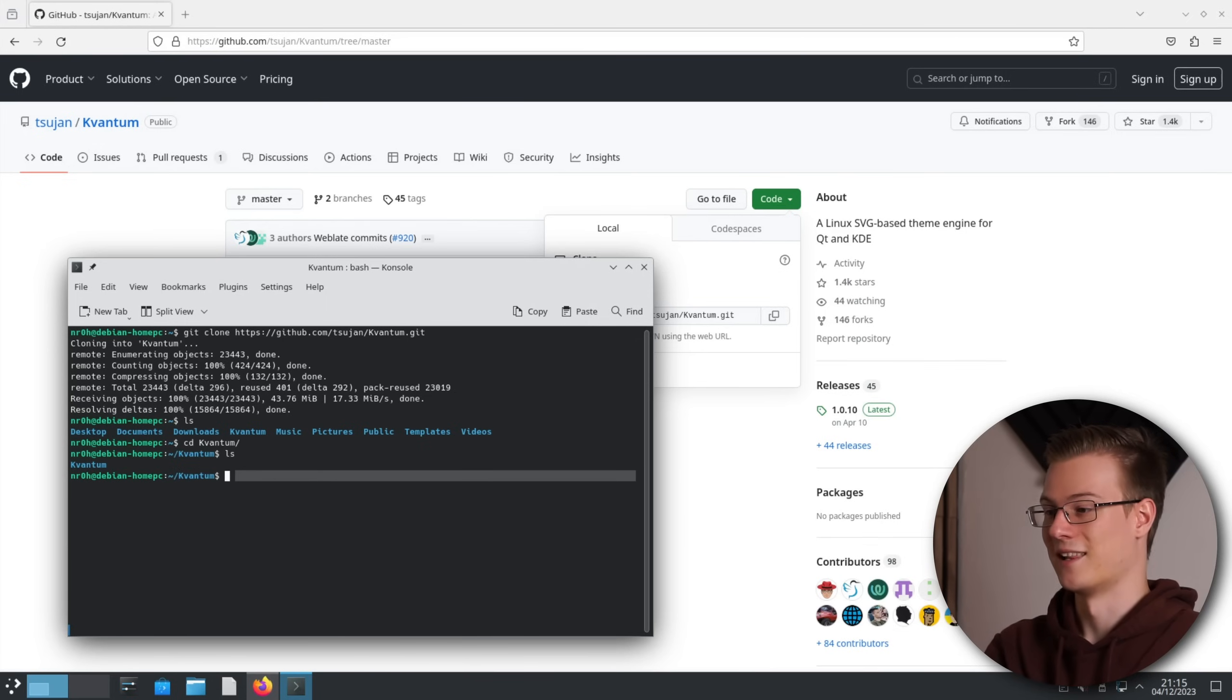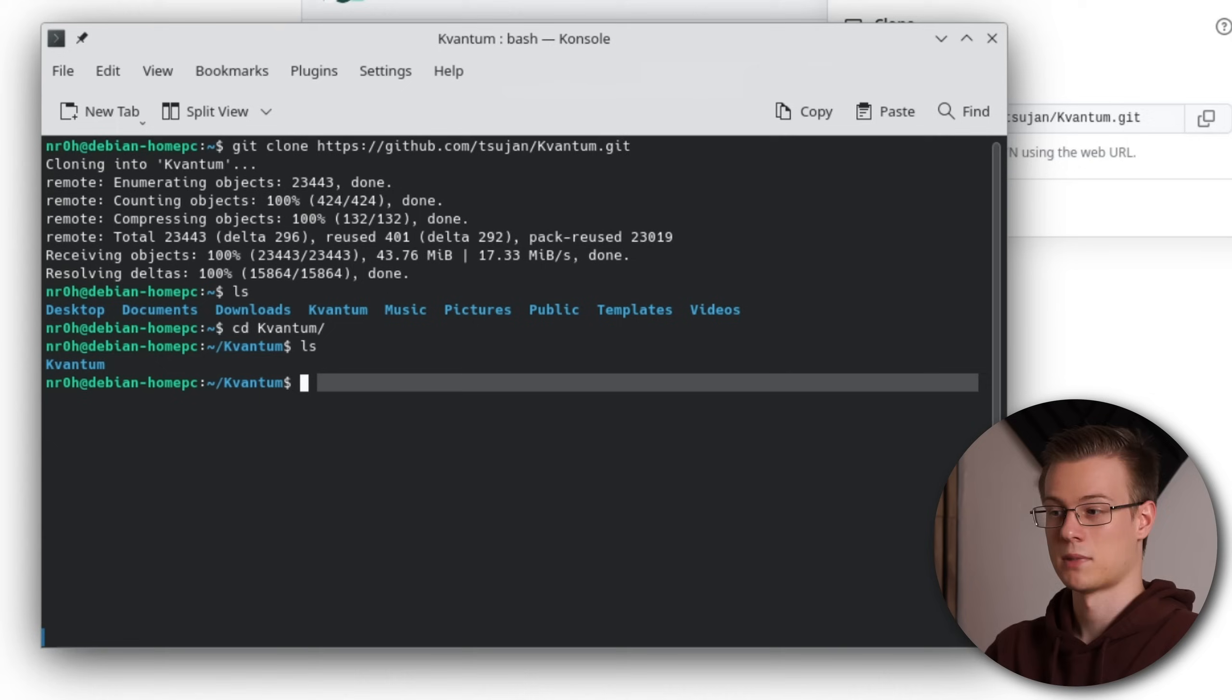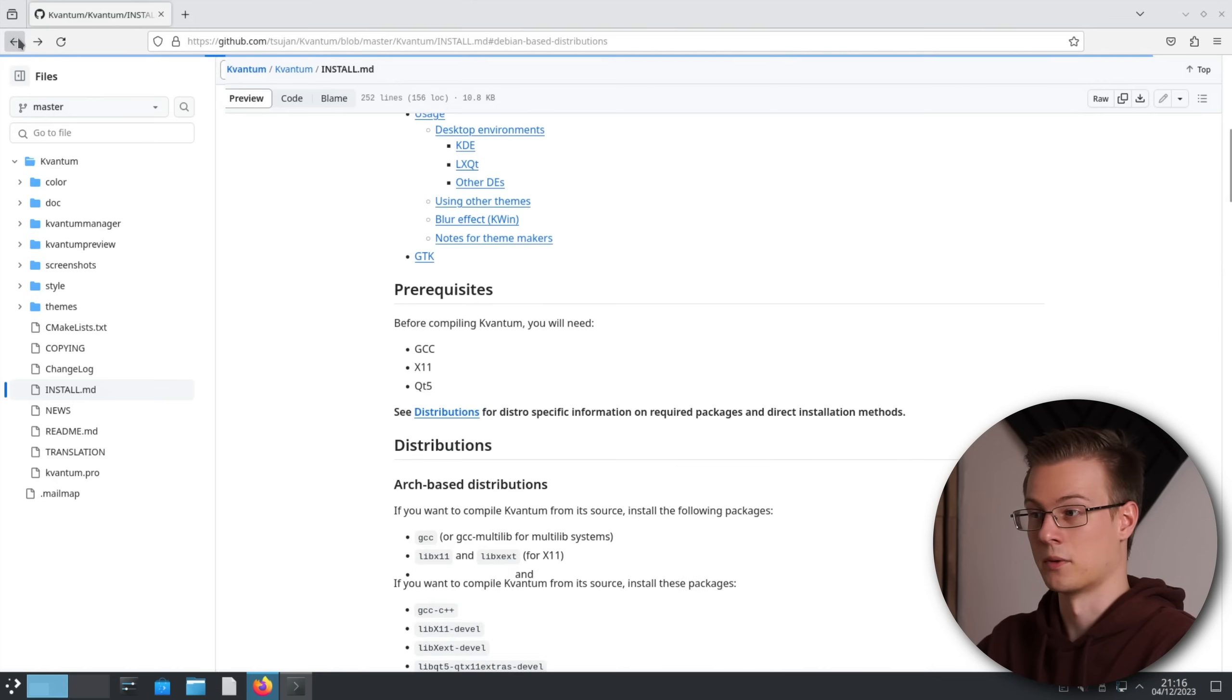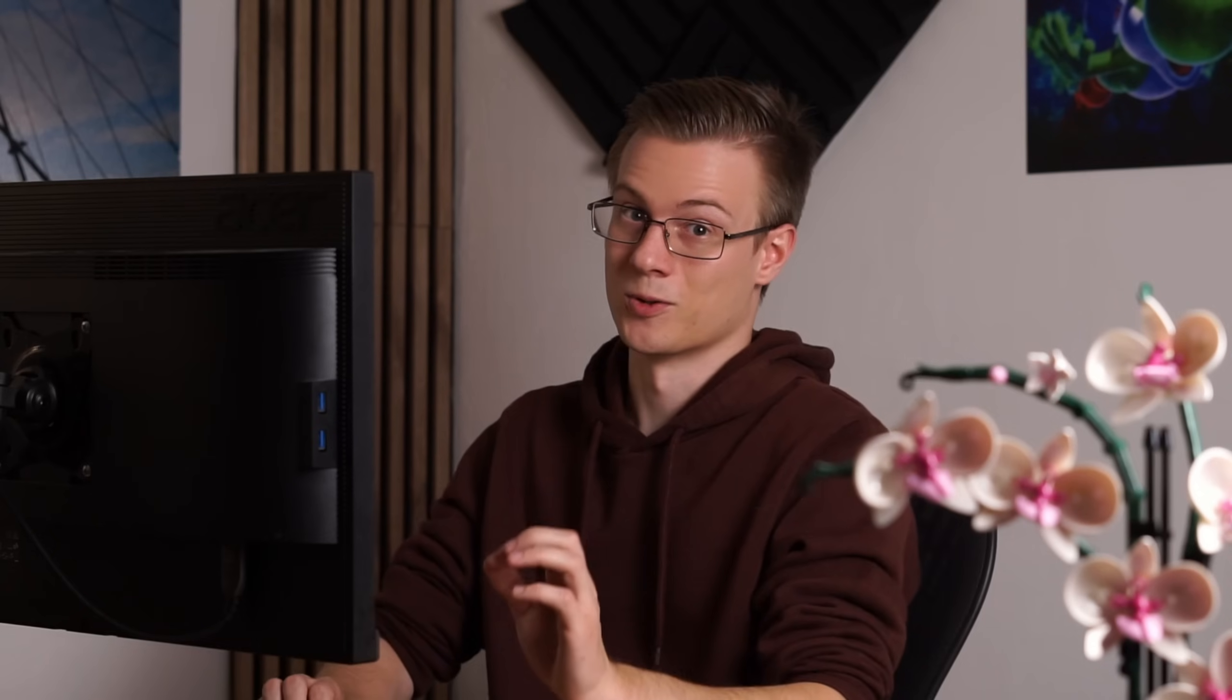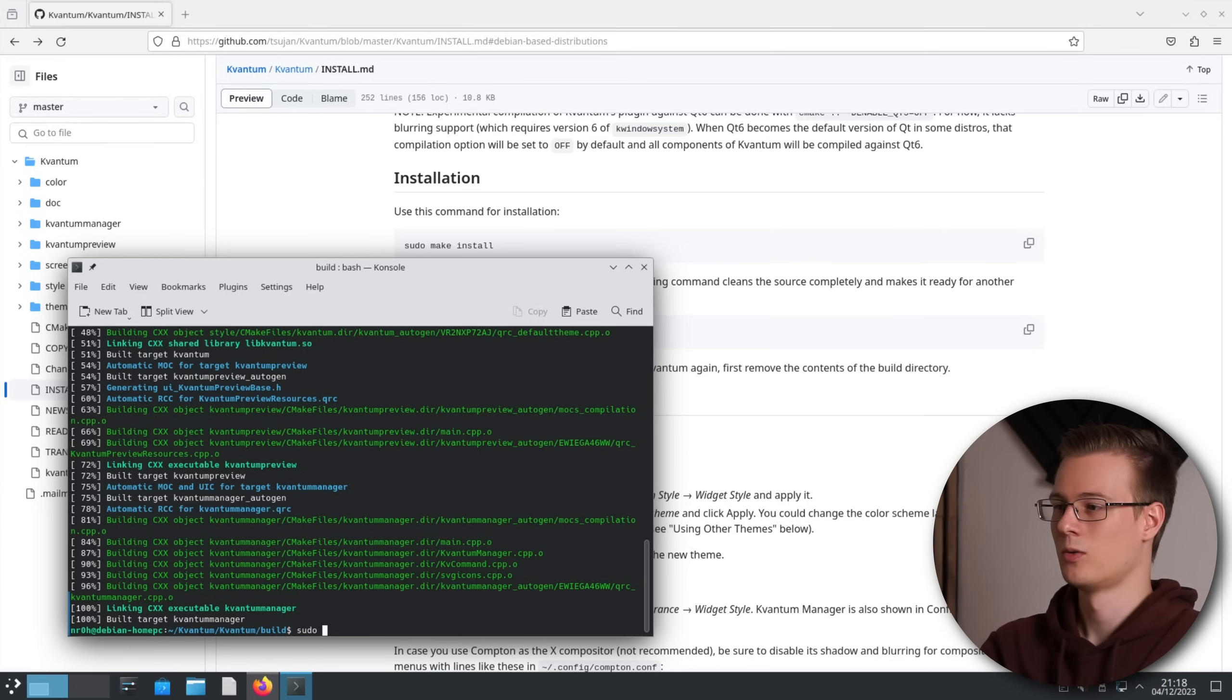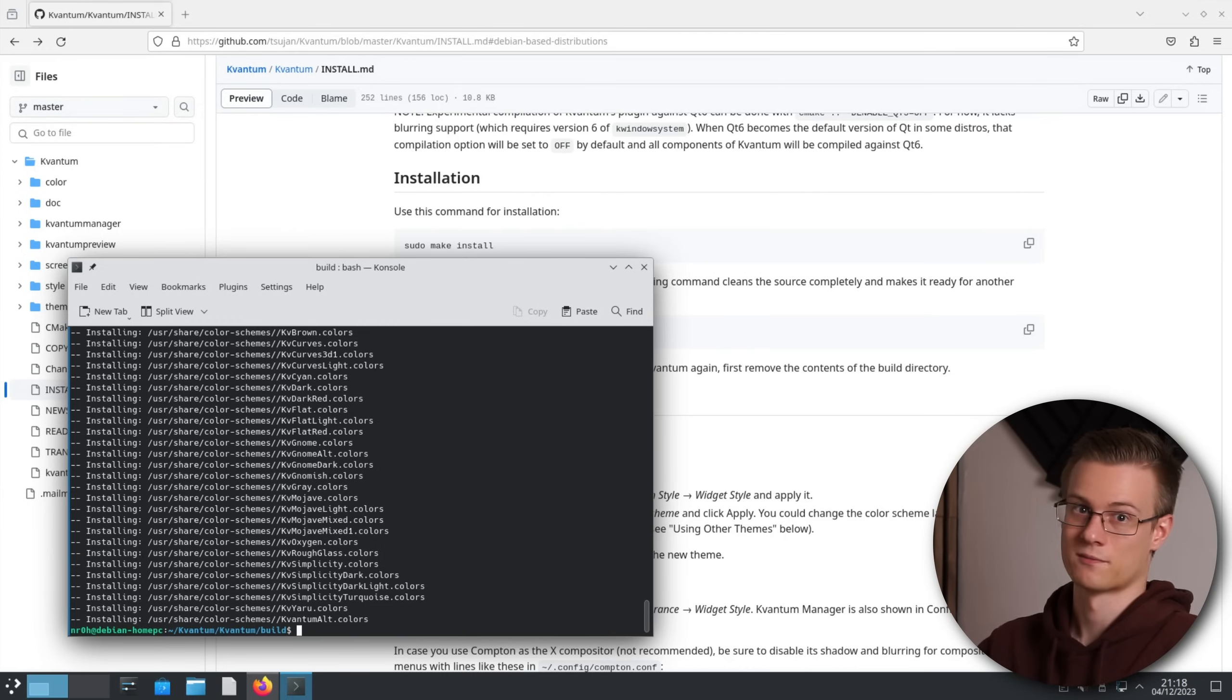With ls again we see that we need to go even deeper. So let's repeat cd Kvantum by pressing two times arrow up. Now head back to the page from before, copy these three lines into your terminal and press enter. The code is now being compiled into an application. Once complete we just need to type sudo make install and we have successfully installed the Kvantum Manager.